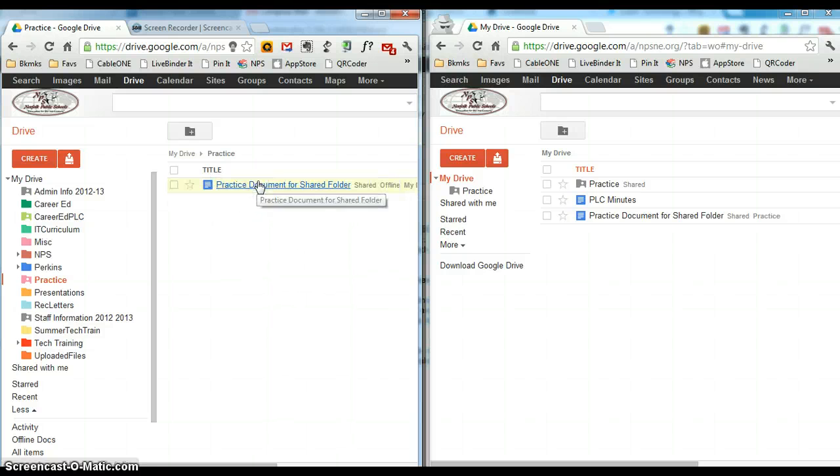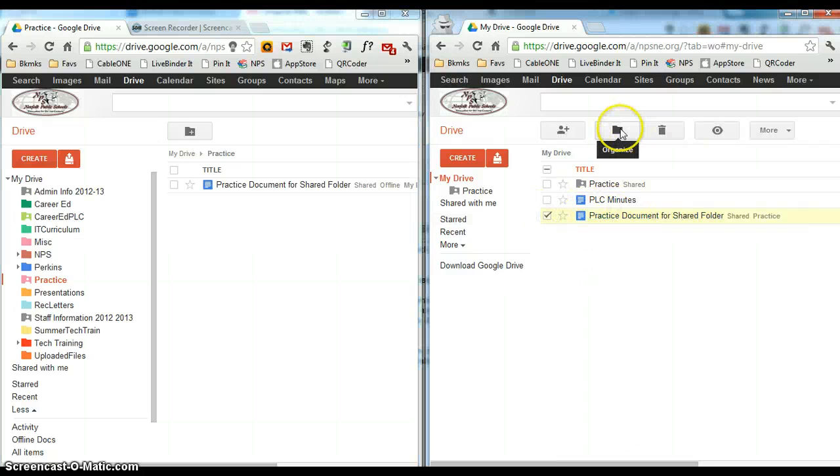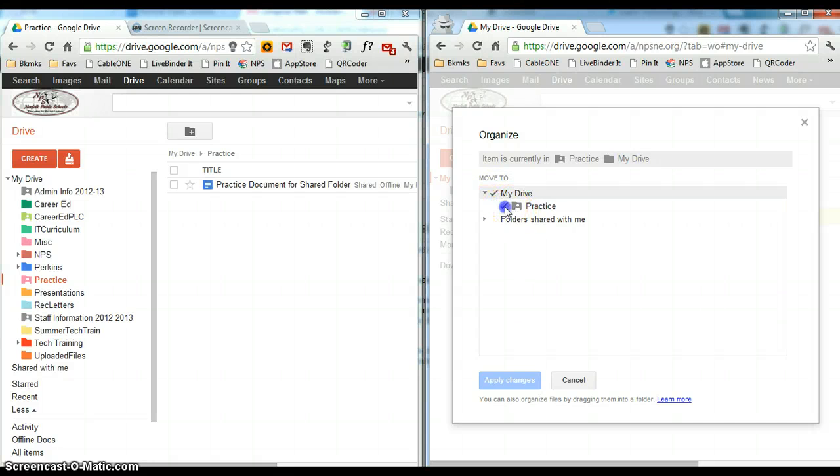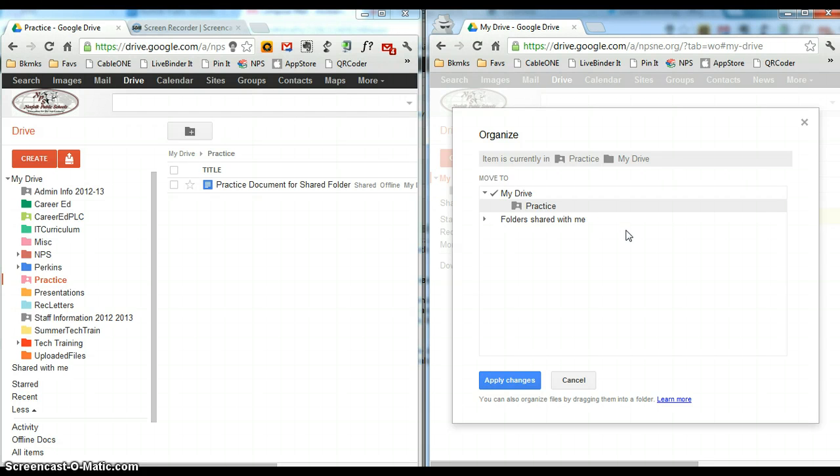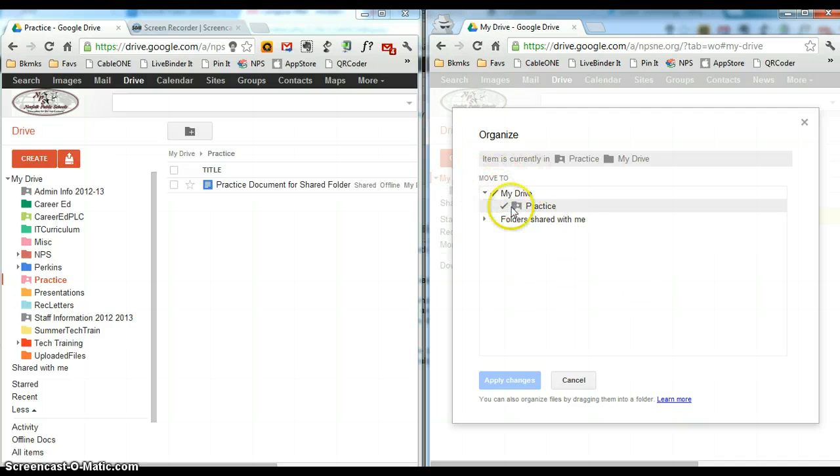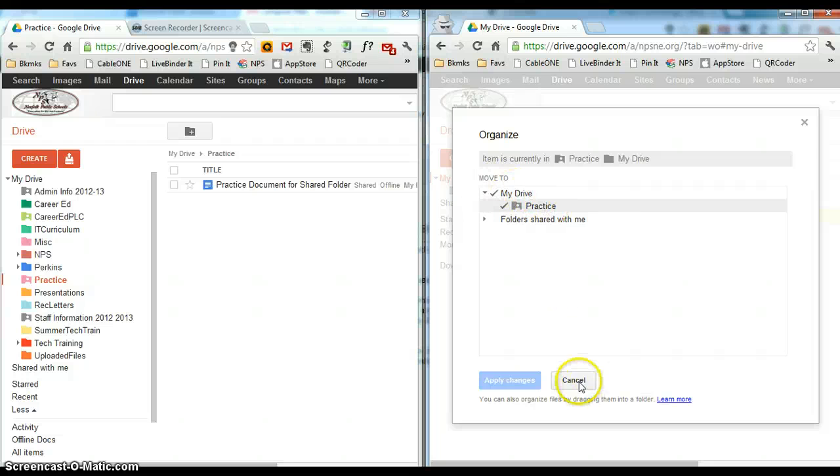You can also click the check box in front of the document and use the organize folder this way. And here you can see that it's both in my drive and practice. So to add it to another folder or another area, I'm going to control-click and add it to multiple places. If you control-click multiple folders, it will stay in the shared folder and now it's also in my drive. So you can do it that way as well.